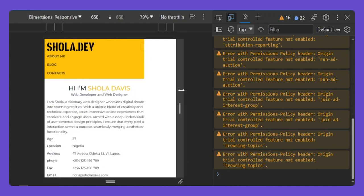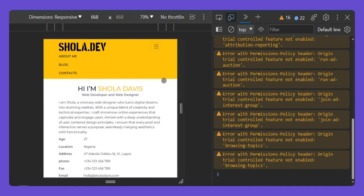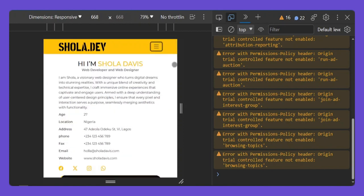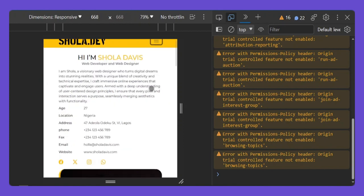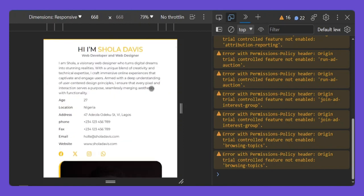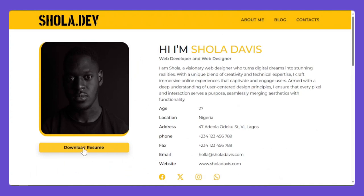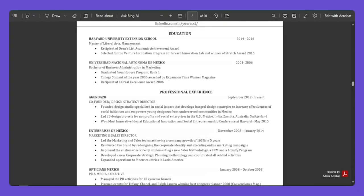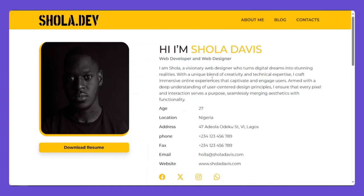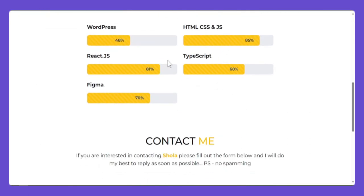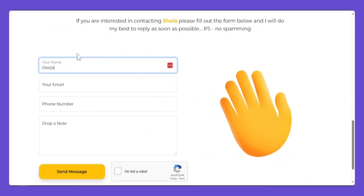It's a fully responsive website. If you check on mobile phone it looks great, on tablet it looks great too. Check the menu — you click on it and you can see the menu collapses. You can also download your resume from here — this is not just a PDF.